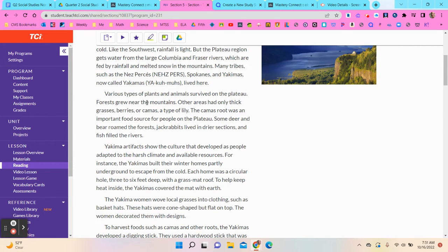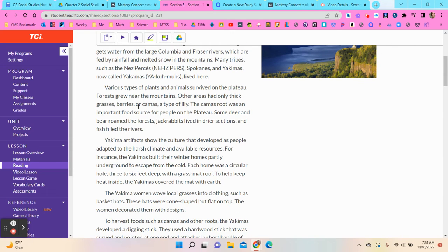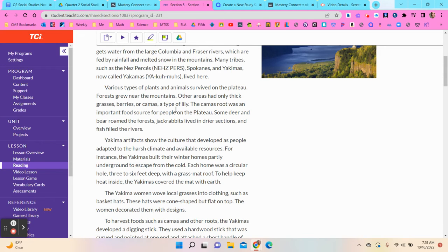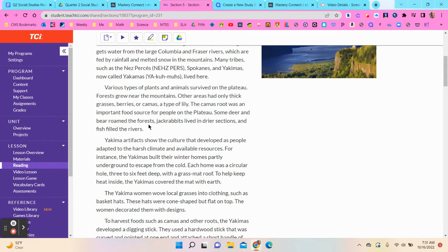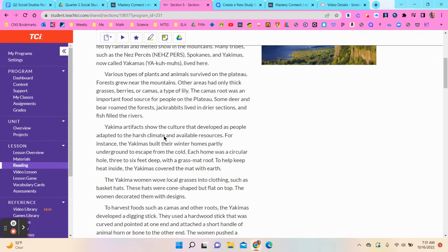Various types of plants and animals survived on the Plateau. Forests grew near the mountains. Other areas had only thick grasses, berries, or kamas, a type of lily. The kamas root was an important food source for people on the Plateau. Some deer and bear roamed the forest, jackrabbits lived in drier sections, and fish filled the rivers.